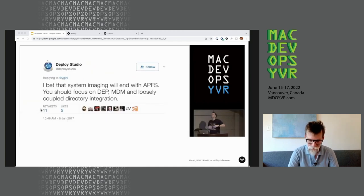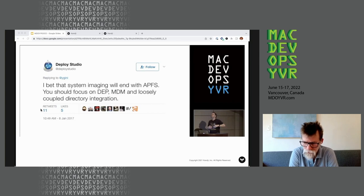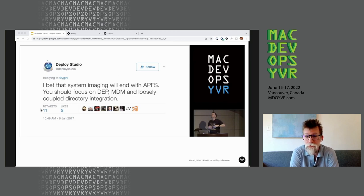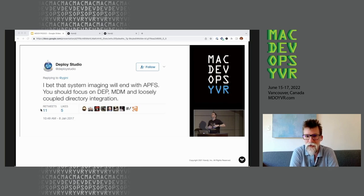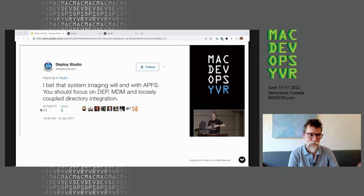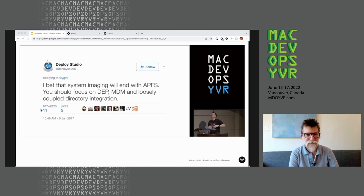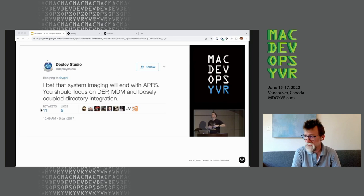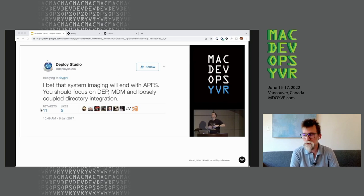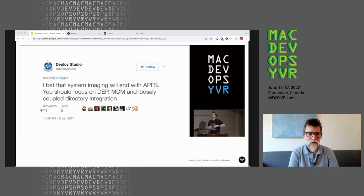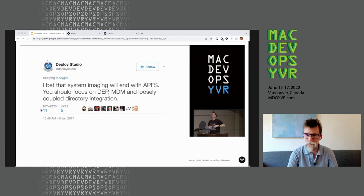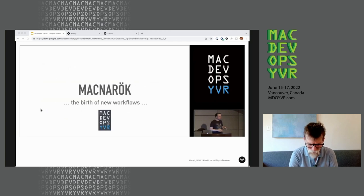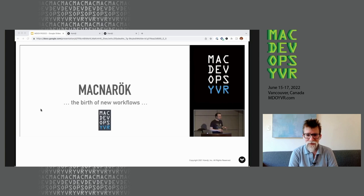He highlighted the tweet from DeployStudio. For those of you new to Mac DevOps, for those of you new to administering Apple, we used to use a free tool called DeployStudio that was used to reimage Mac computers, to take a Mac, return it to service, erase it, lay down an operating system, lay down all the packages and configurations, and the creators of DeployStudio, this was back in 2017, saying, hey, I bet that system imaging is going to end with APFS, you should focus on DEP, MDM, and loosely coupled directory integration. The directory integration piece, again, super, super important, especially in the context of last week's WWDC.